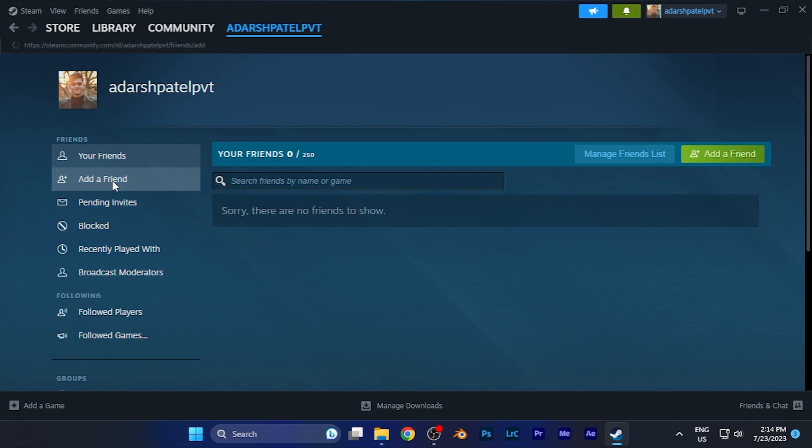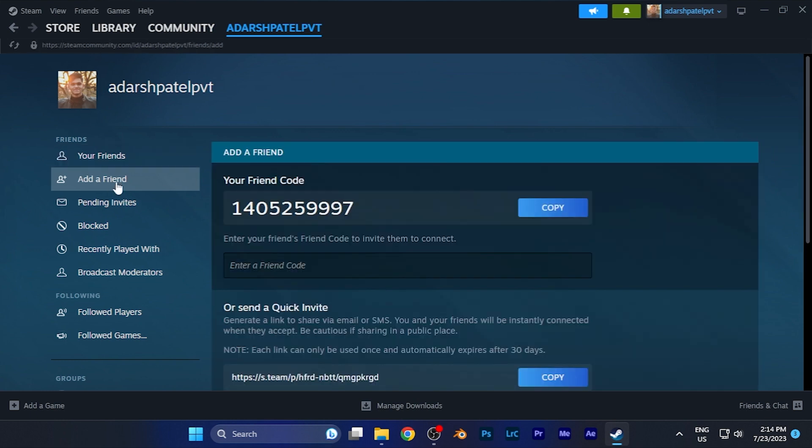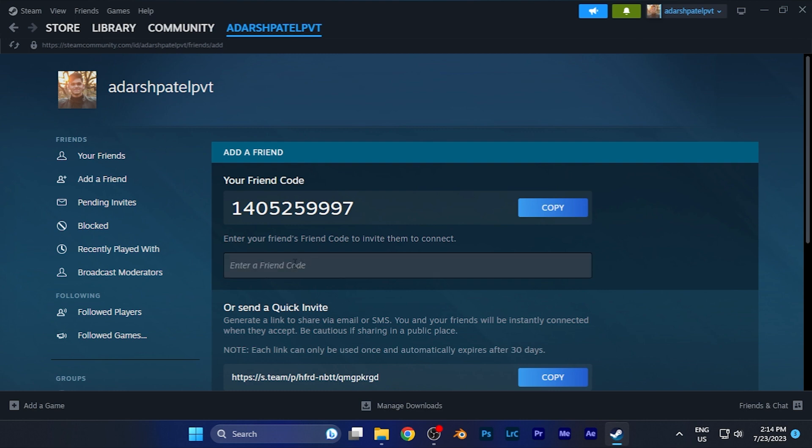Simply click on this option and when you click there, you will see your friend code. You can copy it and share with someone if you want to add friends with this code. Or if you want to search someone with their friend code, you can simply write their friend code there and you will be able to find the profile you've been searching for.